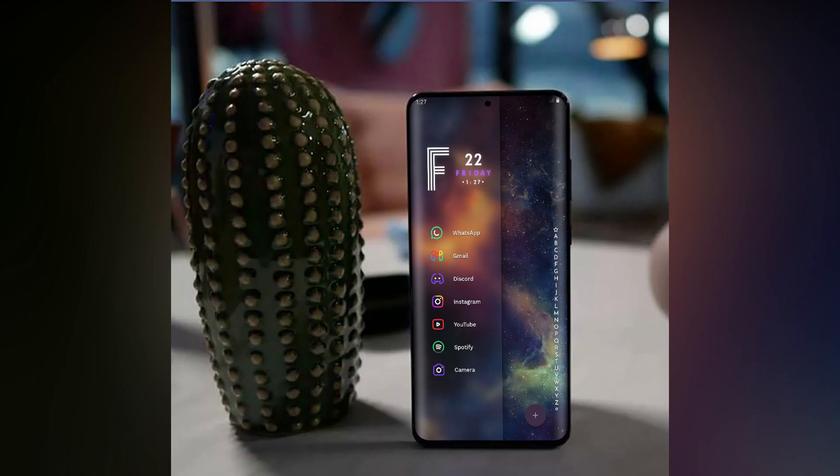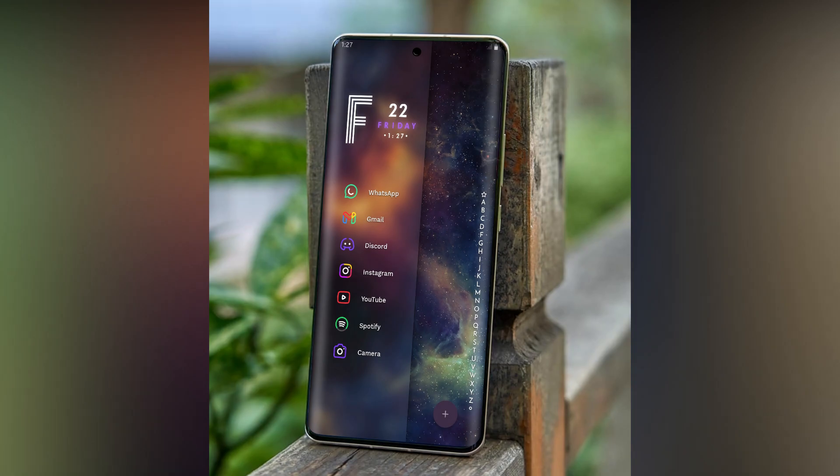Hey everyone, Quantum here. And I am back for another setup. Want a setup like this? Stay with me.